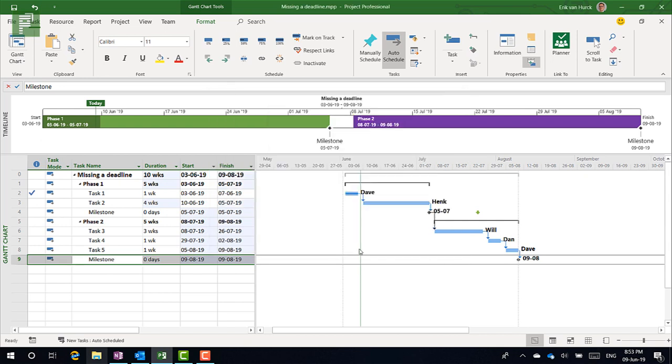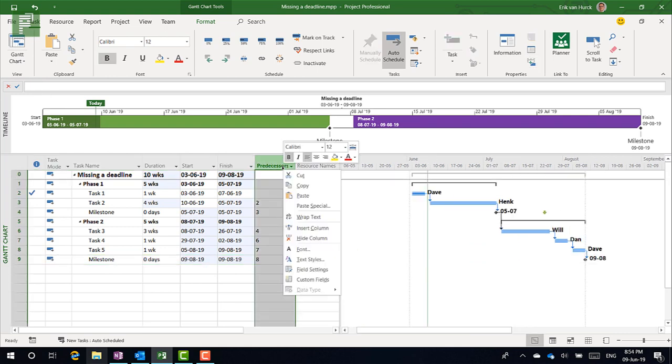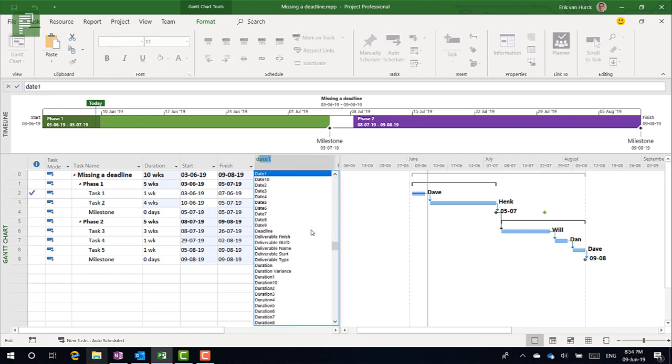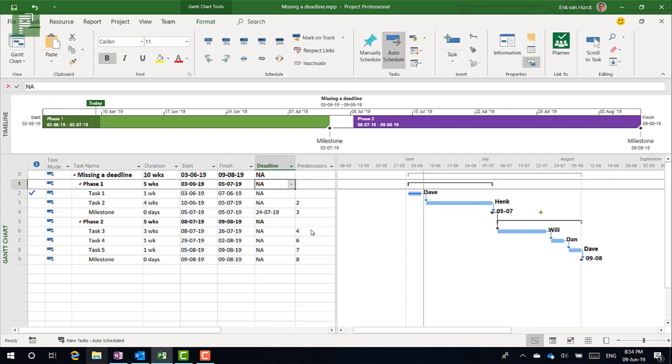But because this is an activity within Microsoft Project and it's in a Gantt chart, most of these activities or most of these actions you can actually set as a column here. So what I'm going to do is I'm going to insert, and I'm going to type deadline.